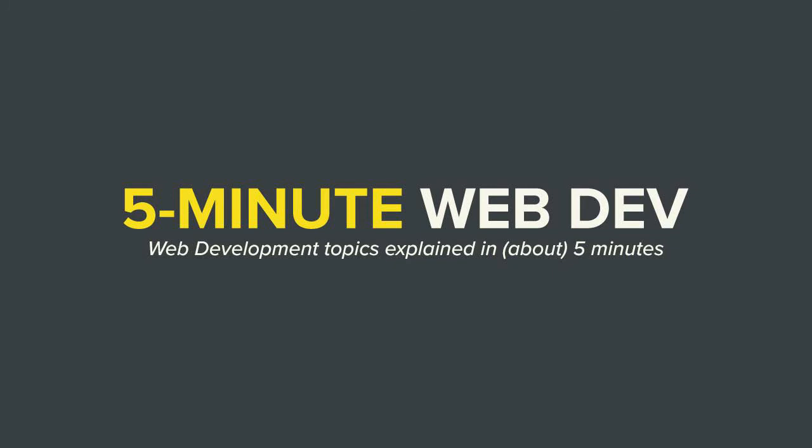Alright, everyone, thank you so much for watching 5-Minute Web Dev. If you found this video helpful, don't forget to like, subscribe and leave a comment, letting me know what other topics you'd like me to cover in the future. Thank you so much. And I'll see you guys next time.